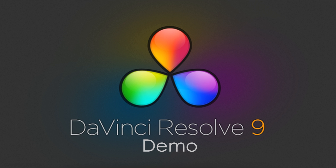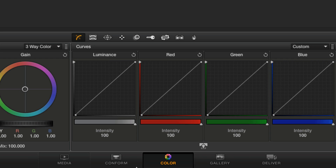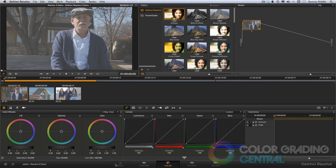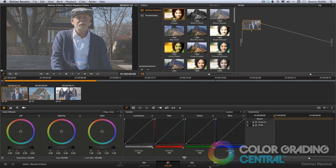Now I'm going to share with you some really powerful grading techniques as we explore the new Resolve 9. The first thing you'll notice is that the interface has been completely redesigned. This was the major focus in this update, and you'll see that all of the functions have been consolidated into 5 pages, making the interface more intuitive and user friendly. The pages also follow a project-based workflow from left to right, starting with the importing of media, conforming, color grading, and final delivery.